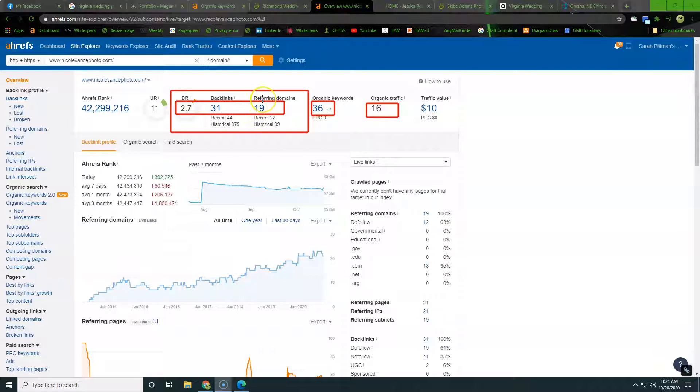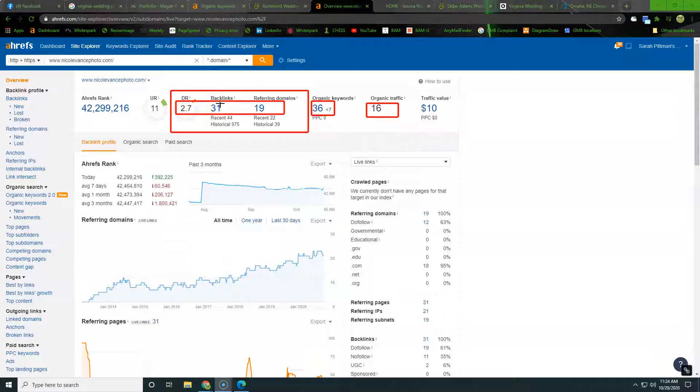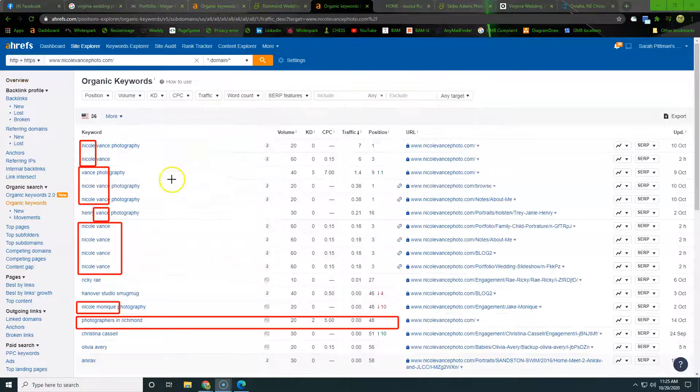But a referring domain is just another website that you've reached out to who is going to host some sort of content. That hosting of content is usually going to contain a link. That link is going to take you back to your page, so it's a backlink, right? So all we're trying to do is create a network of websites and other blogs and other things that we associate with. That's going to help show Google that we are established and that we are somebody that you should be referring your traffic to as far as our website.